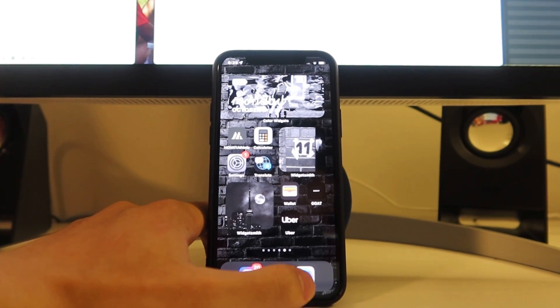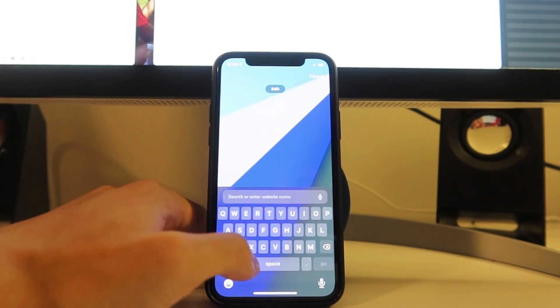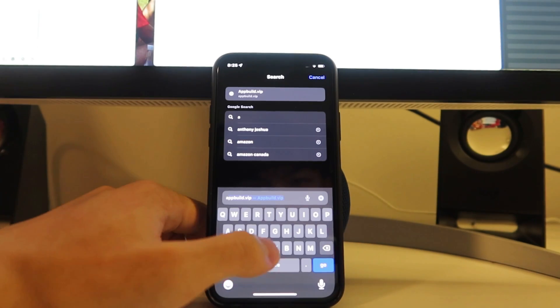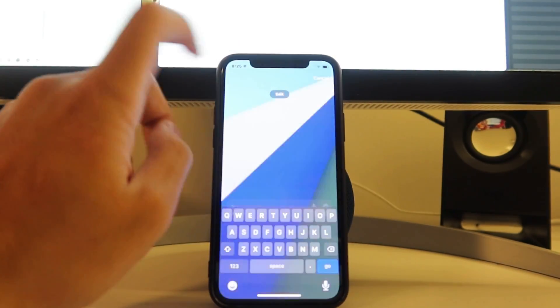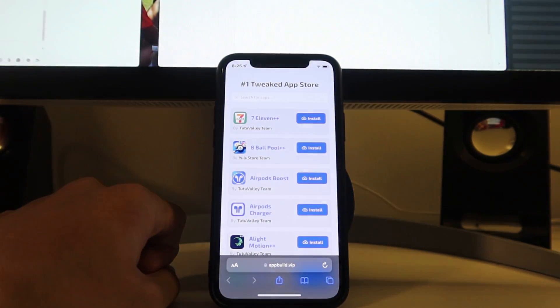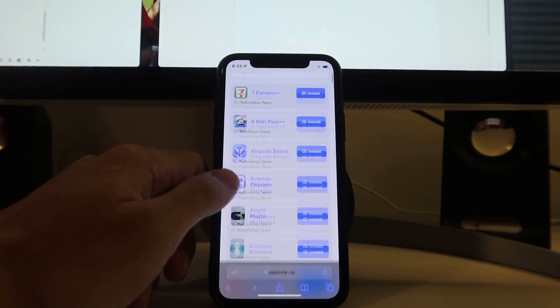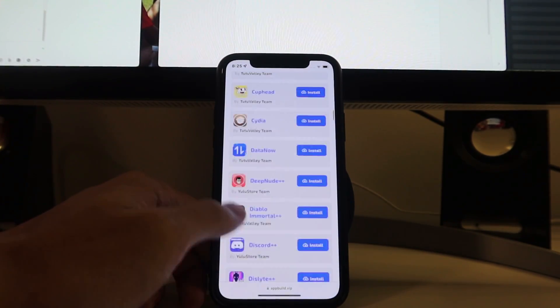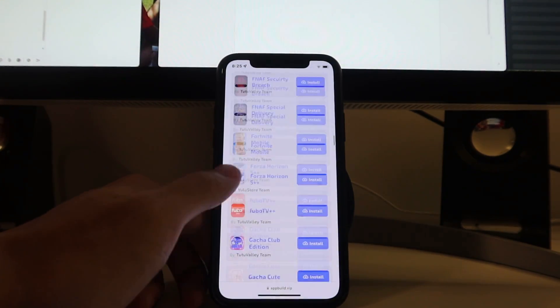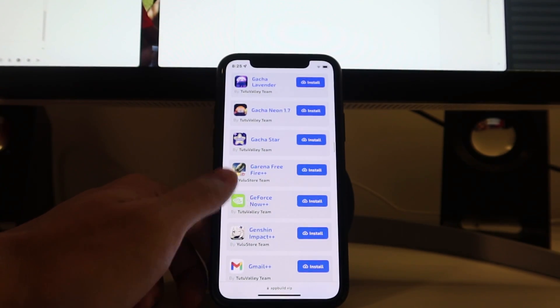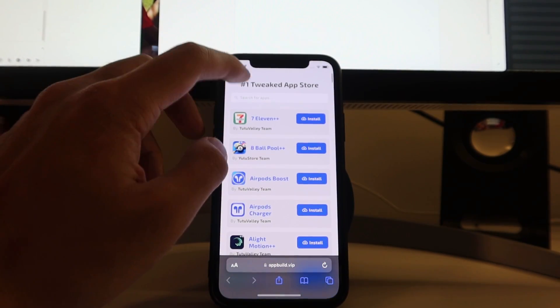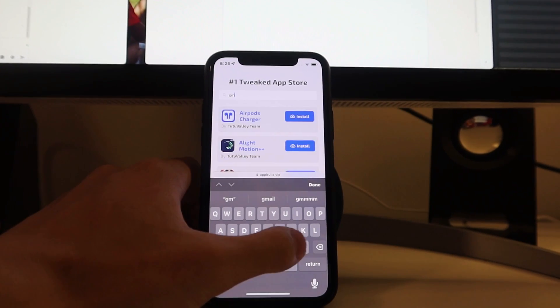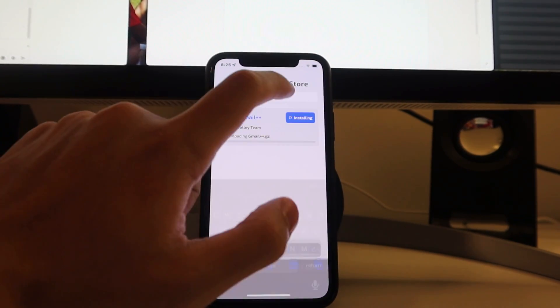We're going to head over to the web browsing app of your choice. For me it will be Safari. Once in Safari, we're going to go to the website known as appbuild.vip. It's the first one that pops up because I use it so often. In here we're going to look for Gmail++. You can scroll, obviously see if we can find it by scrolling. Oh, it's right here. But if you're a lazy guy you don't want to scroll over here, enter Gmail++ and hit install.